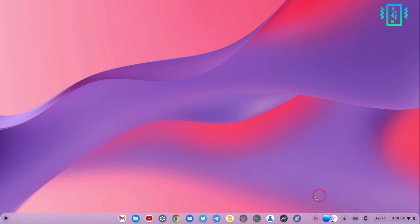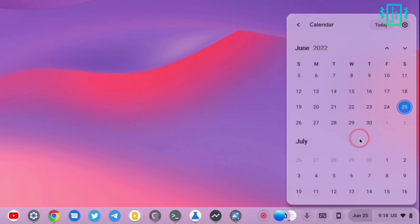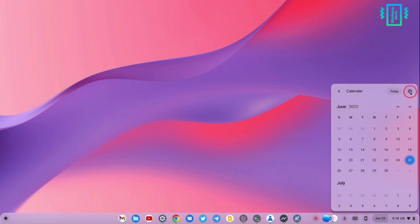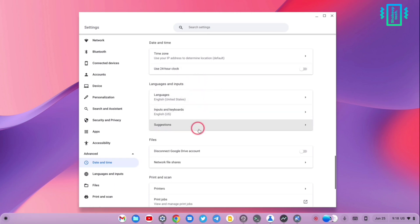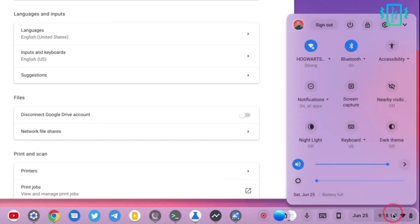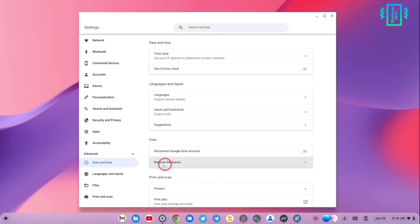We also see a calendar widget — we used to enable this from the flags option, but now it is built in with this update. In the quick access panel, not a lot has changed, but we have a translucent background which looks quite nice.